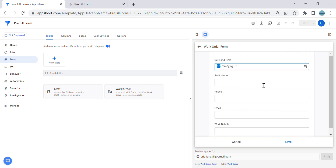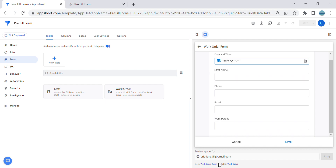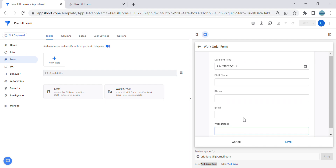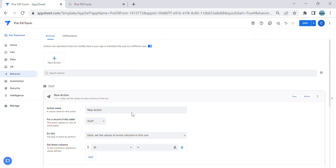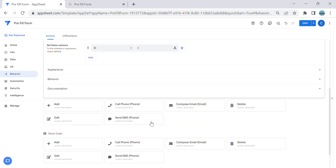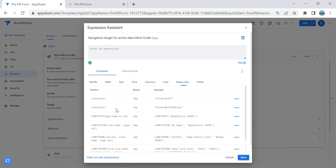What I want is from the Staff table, I want to have an action that auto-fills the form in the Work Order. To do that, let's get the view of the form first — the Work Order form. Then we'll create an action. I'll name this 'New Work Order', set it on the Staff table, go to another view within the app, and use the link to form expression.